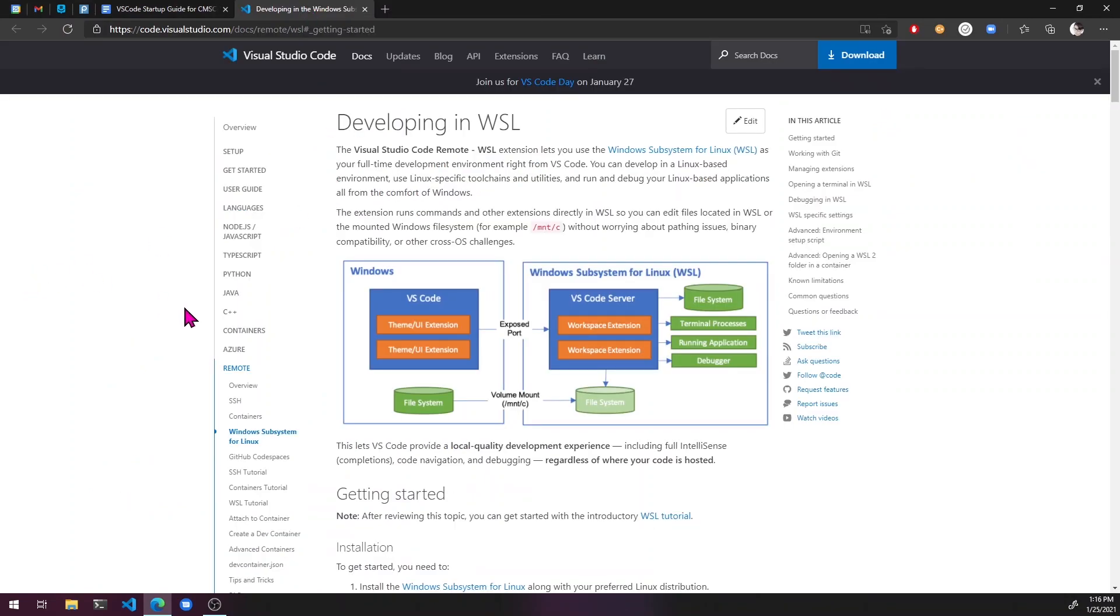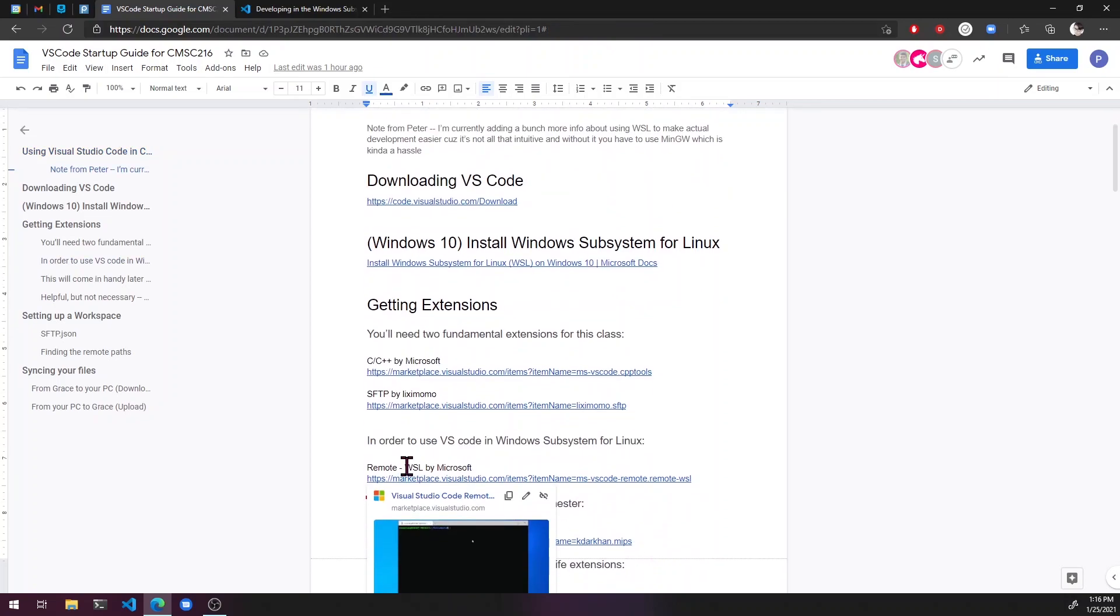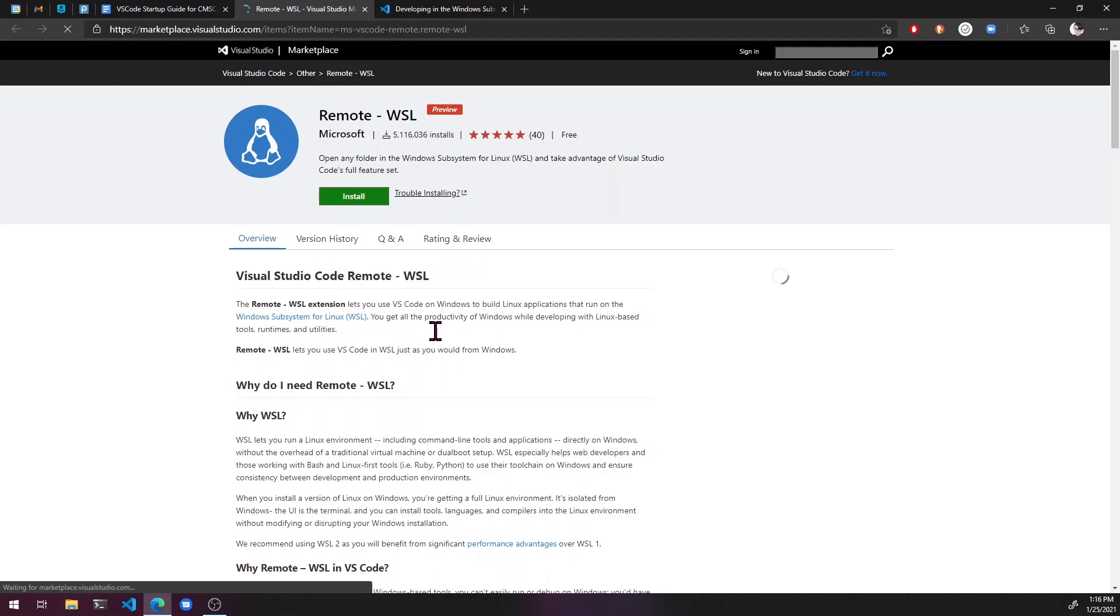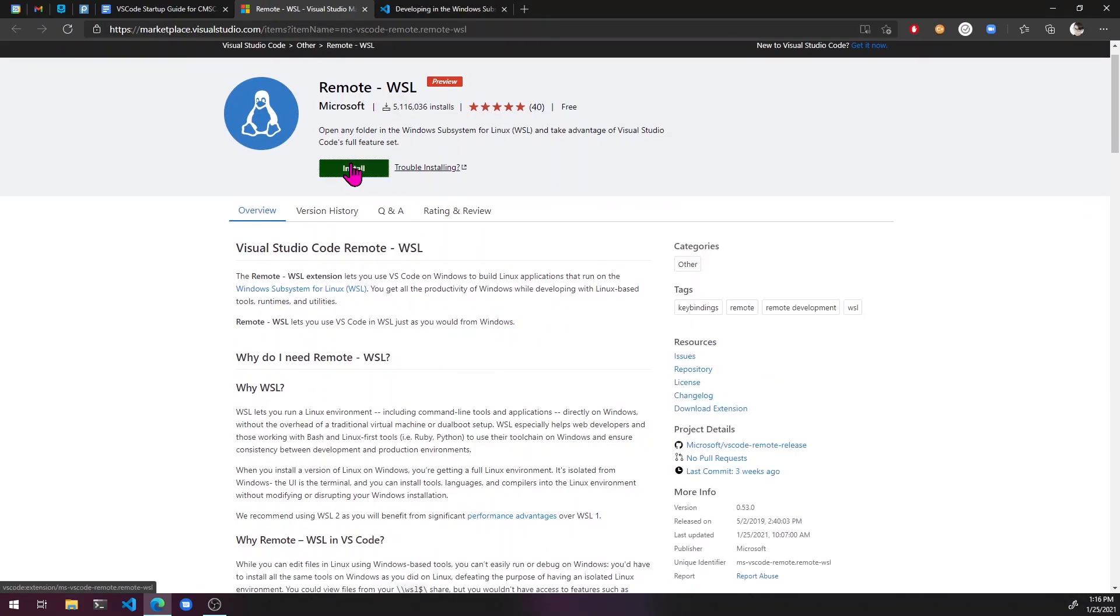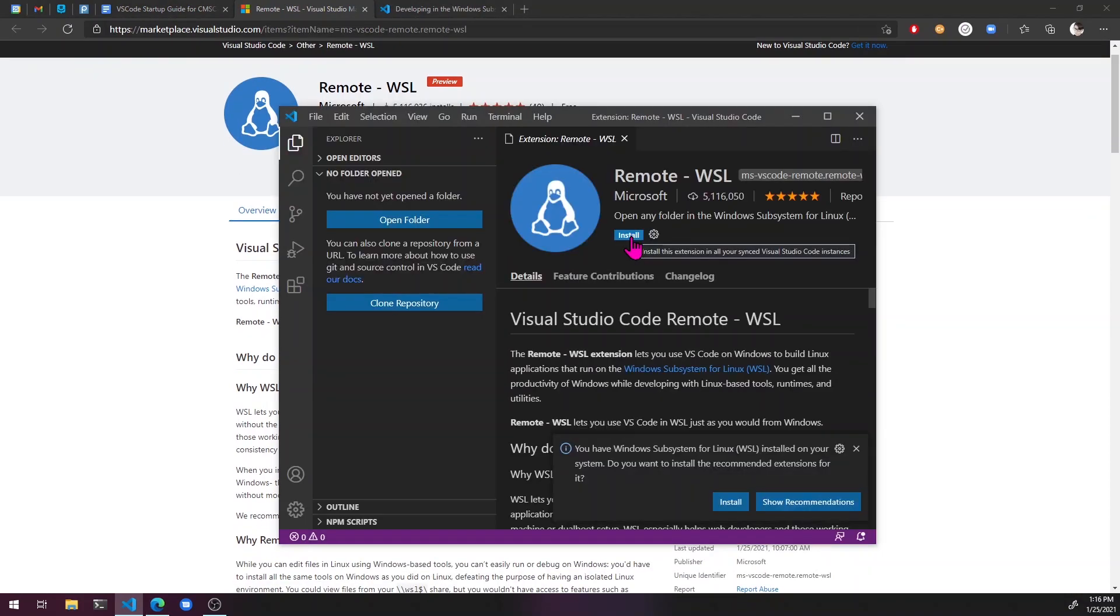Okay. So now that we have this and we have our VS code, what we need is this extension right here for VS code, which is going to make it so that we can use VS code inside of WSL. So I'm going to hit install and install.